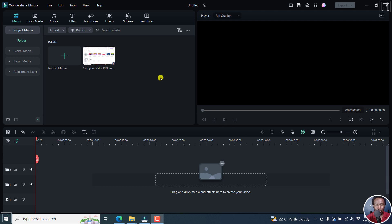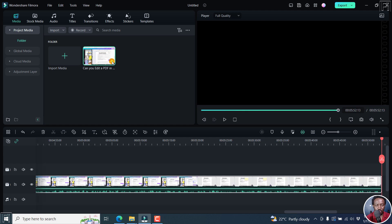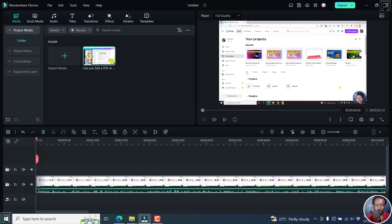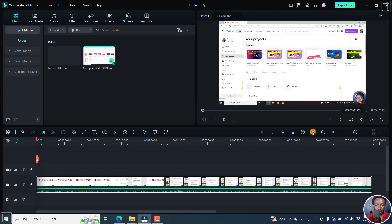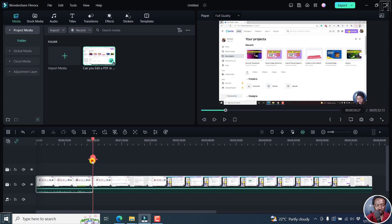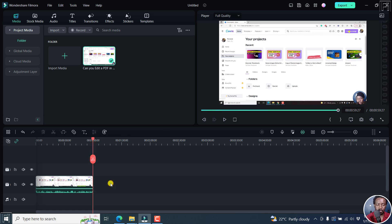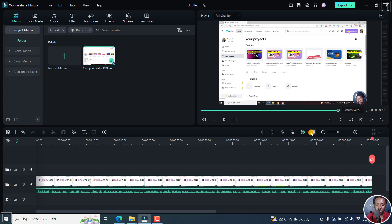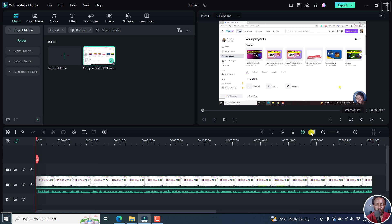Now, I've got Filmora 12 open and I'll add a video to the timeline right about there. And this is a video that is about 5 minutes. For demonstration purposes, I'm going to cut that down to about a minute and then delete this so that we have the file that we want to be just about a minute for demonstration purposes.